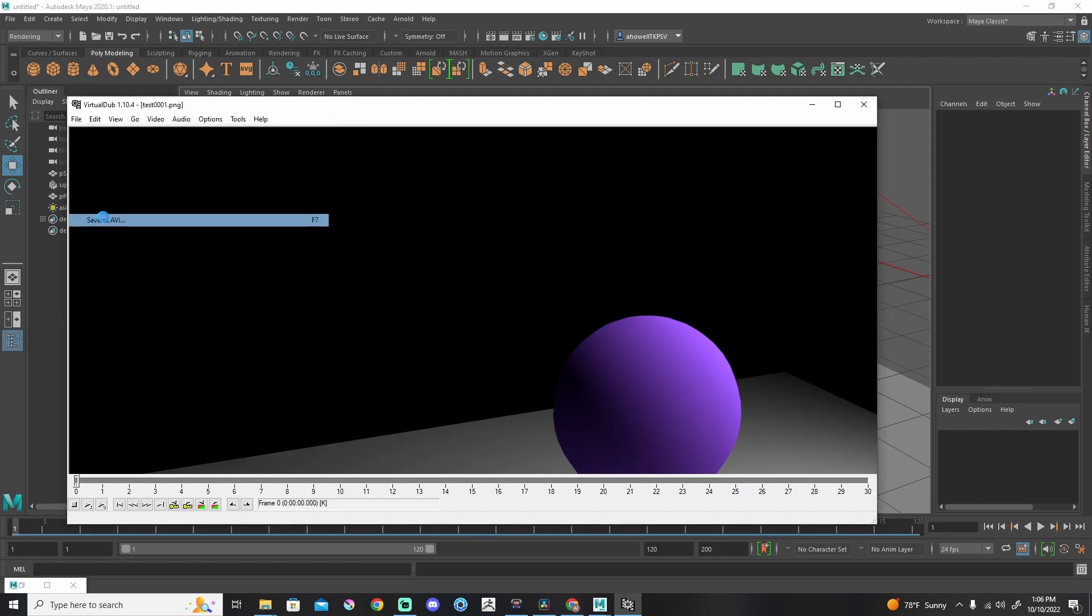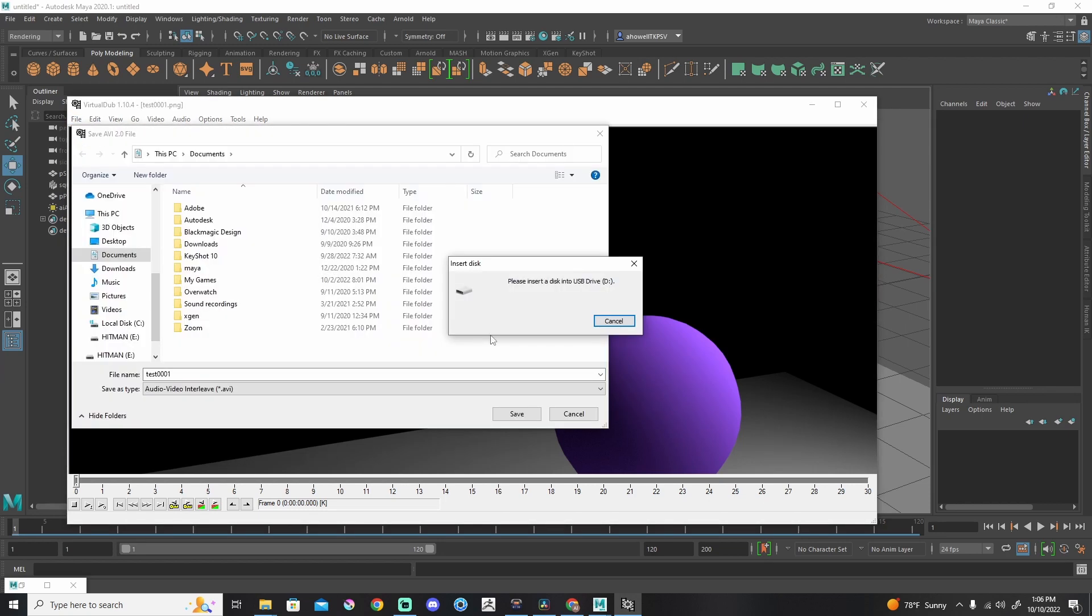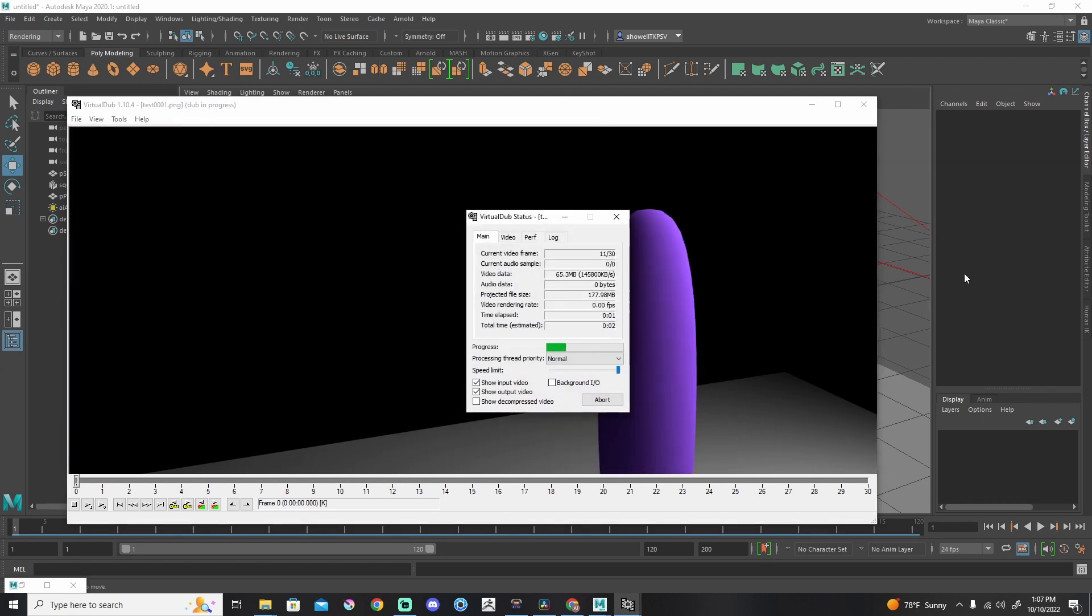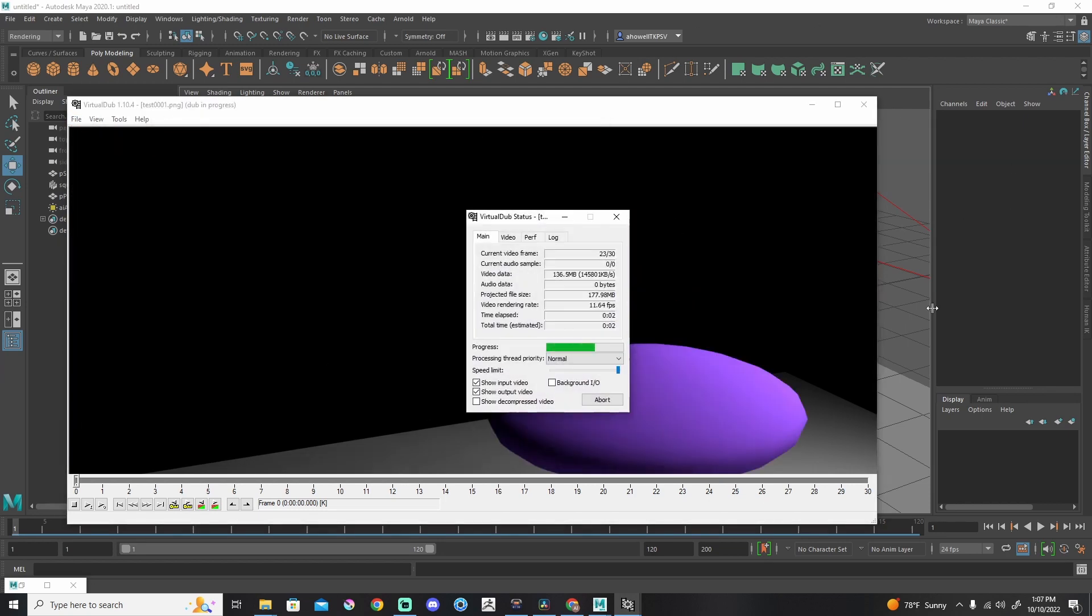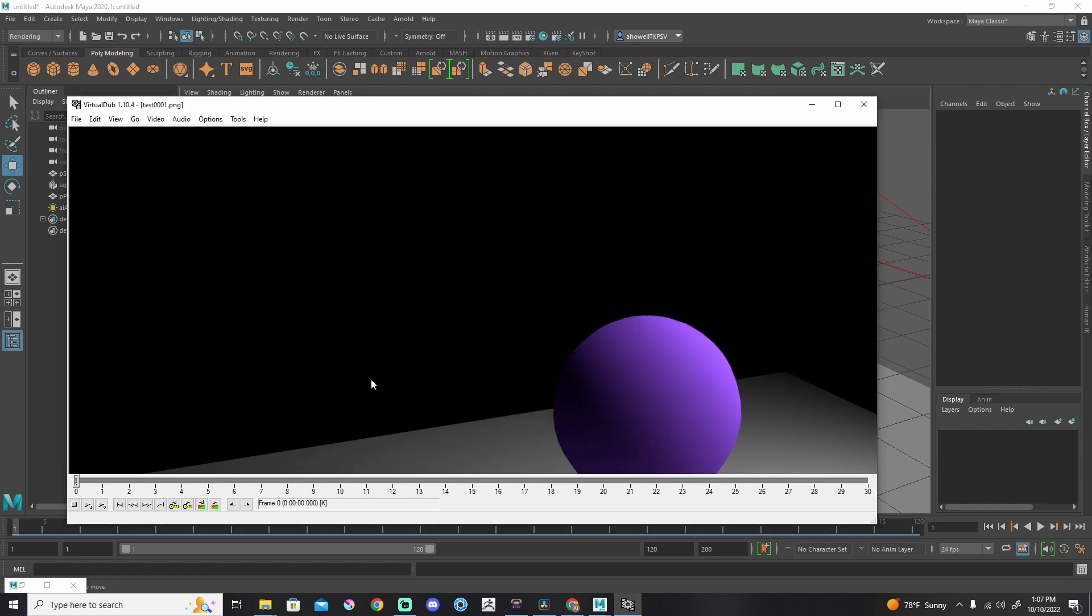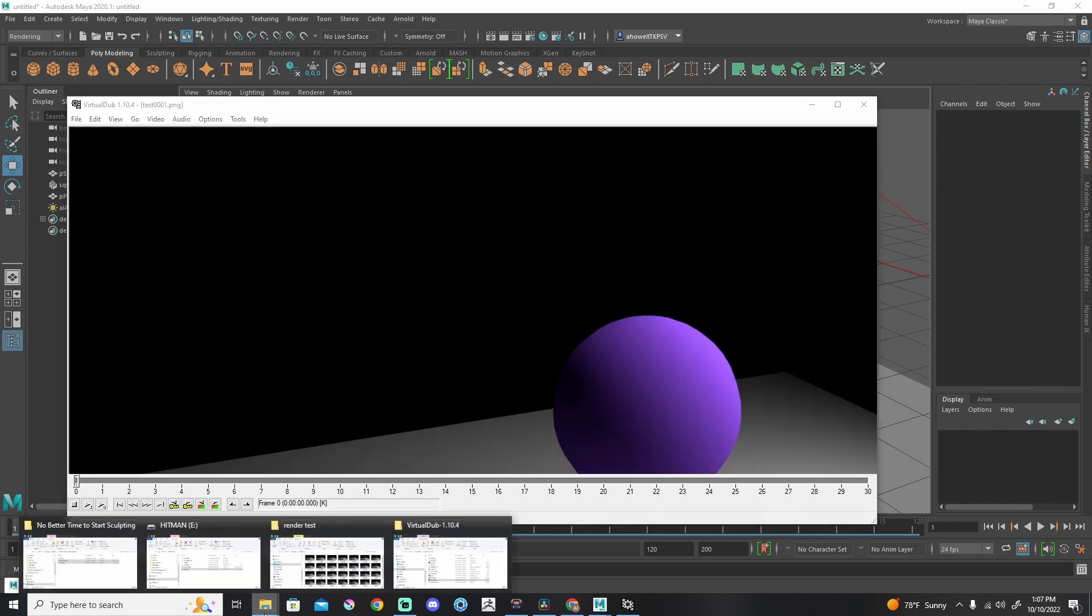Last step, go to File, Save As AVI, hit Save. This is actually going to render, squish all of those images together, and spit you out a movie file on the desktop.